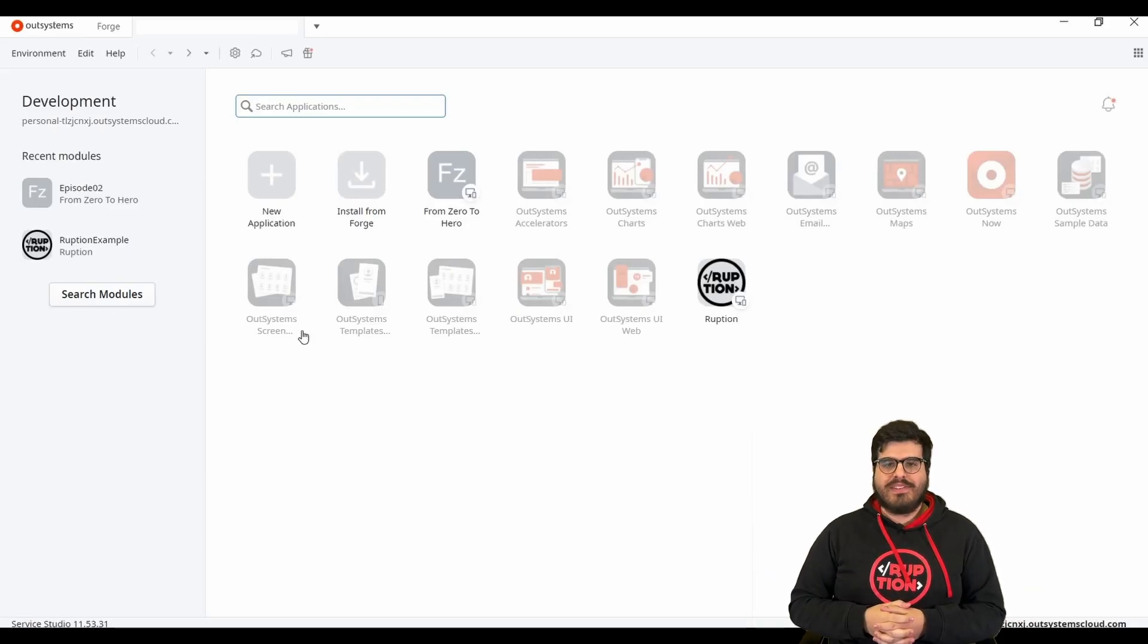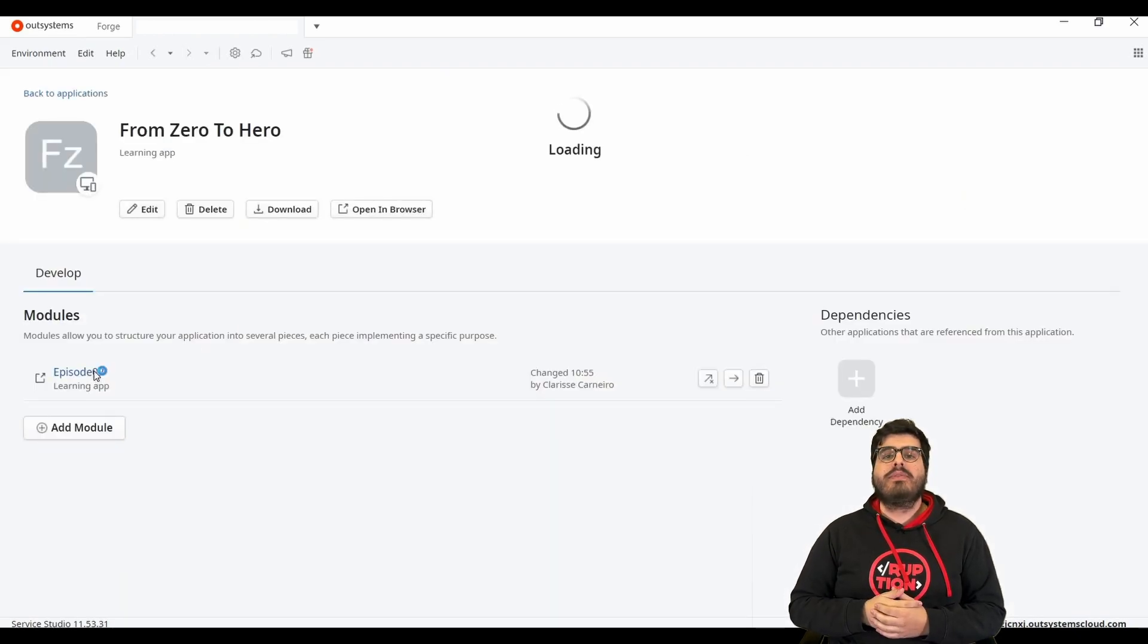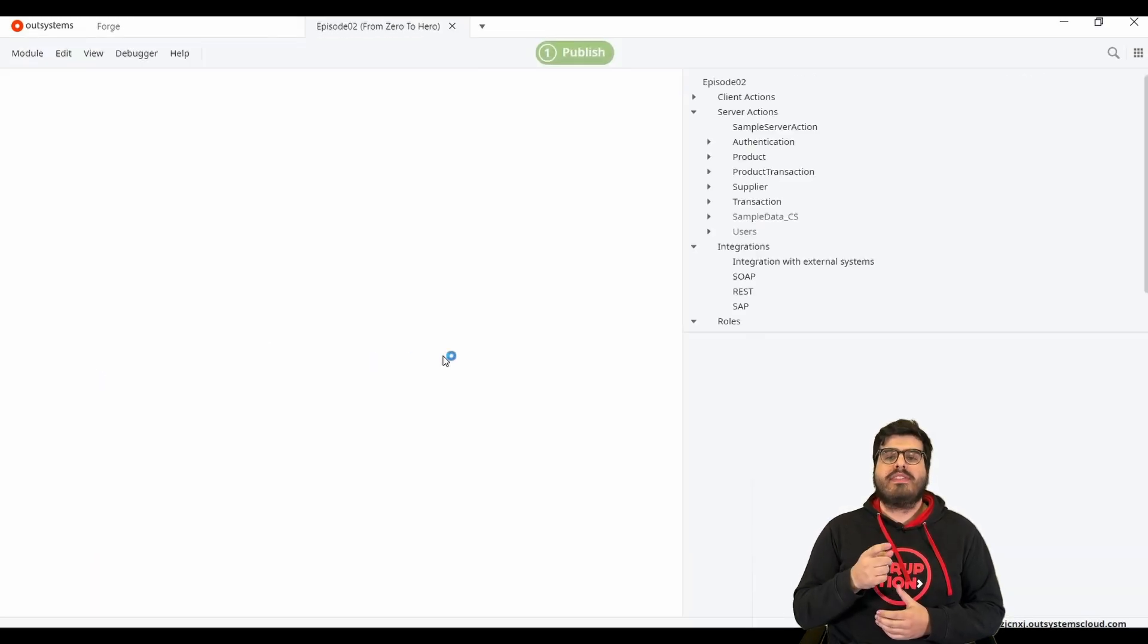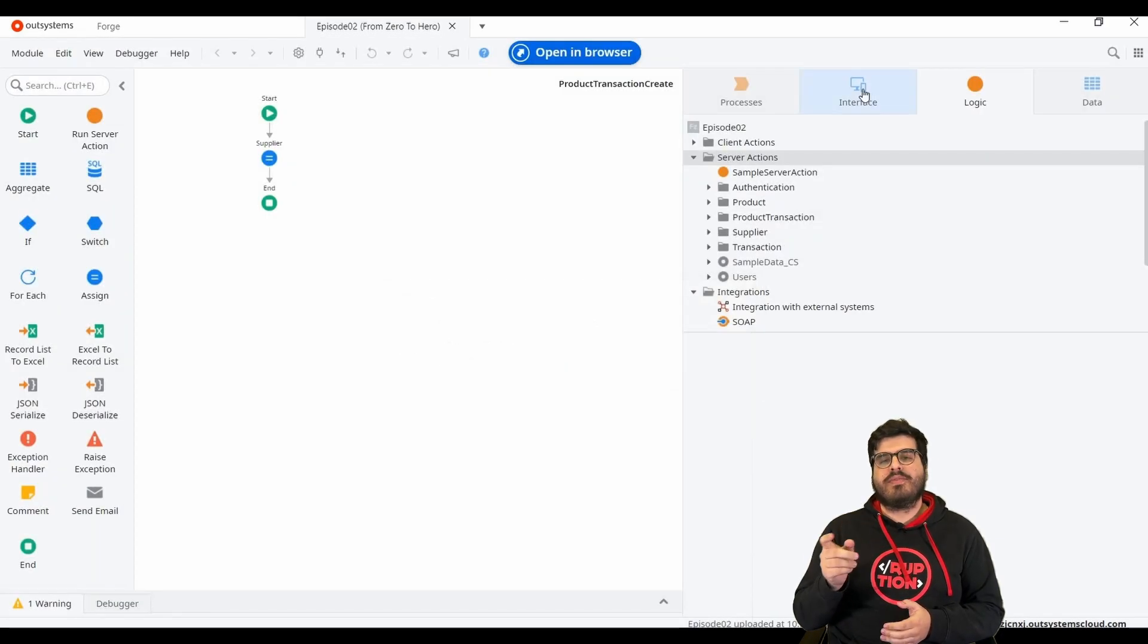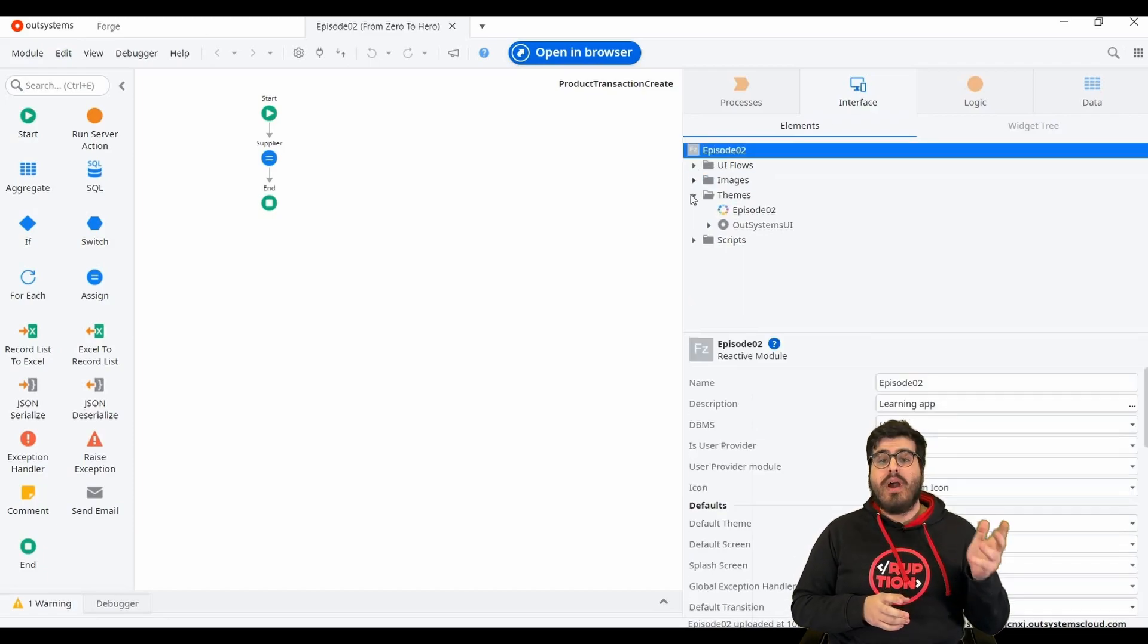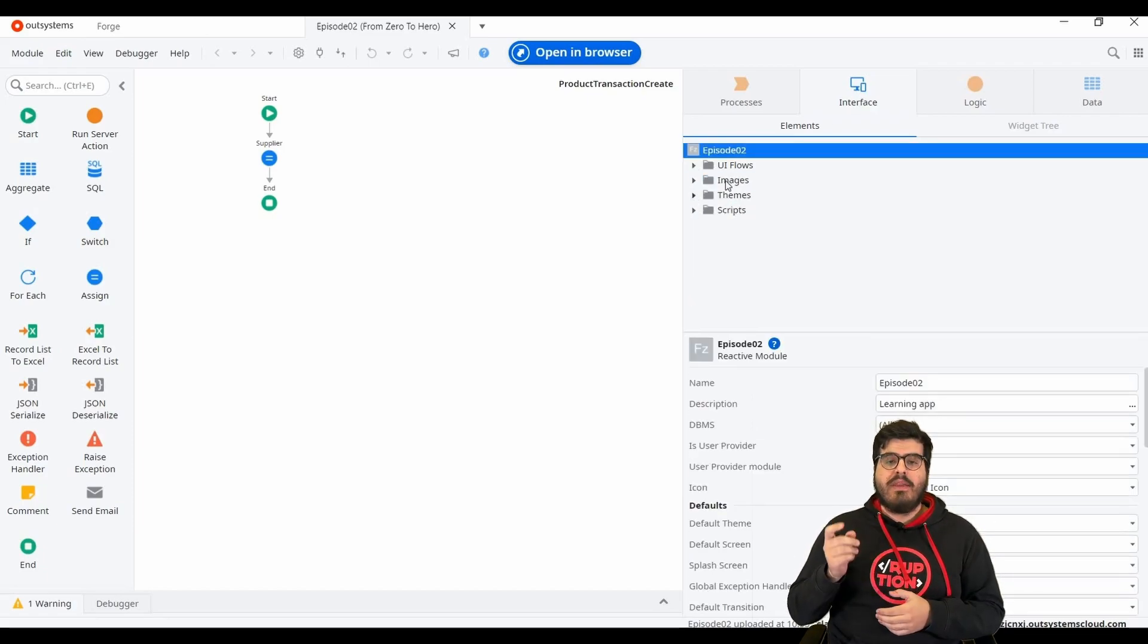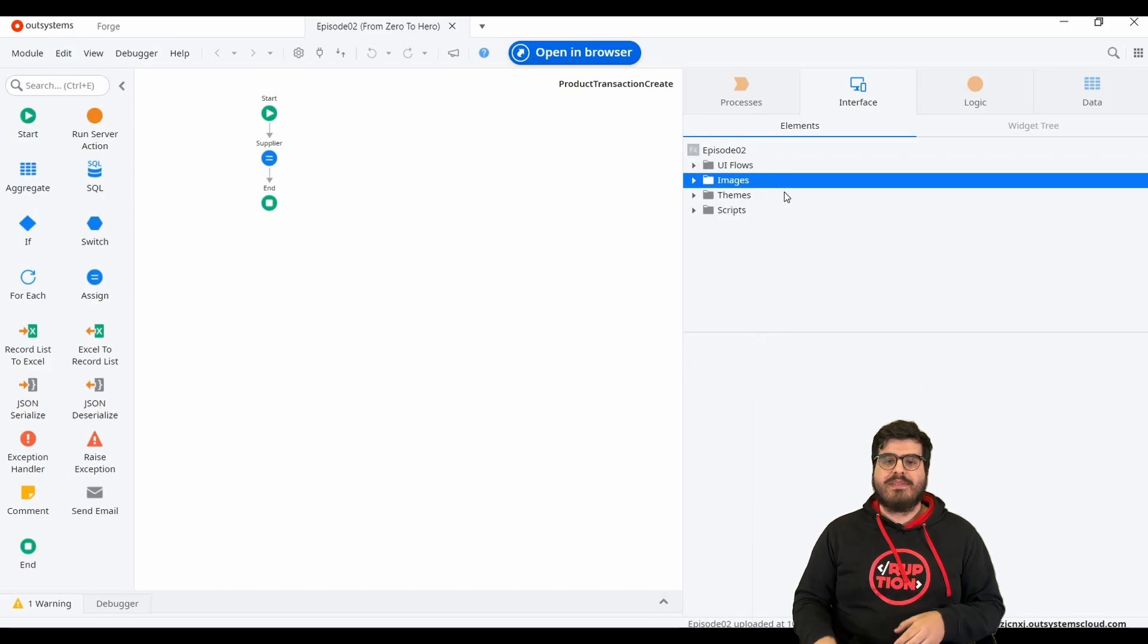Let's dive right into OutSystems. In Service Studio, go to the module we previously created and click on the interface tab. We have four sections: UI flows, images, themes, and scripts.